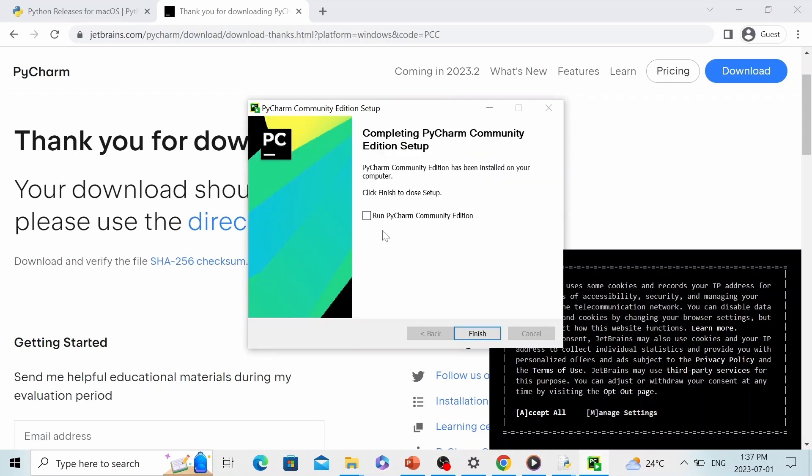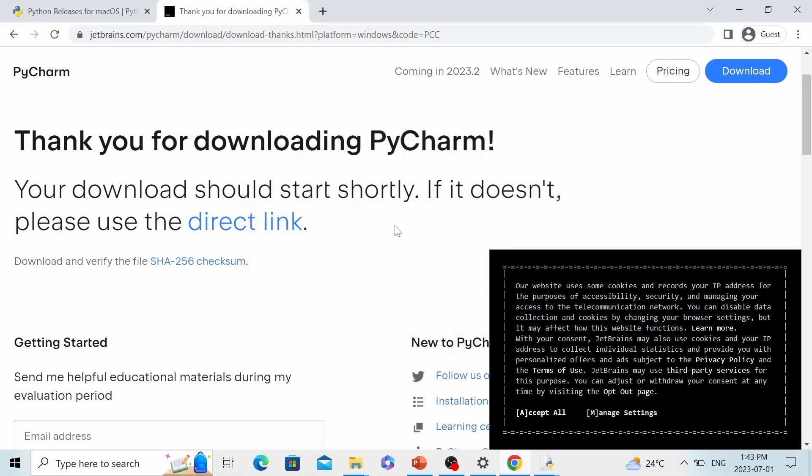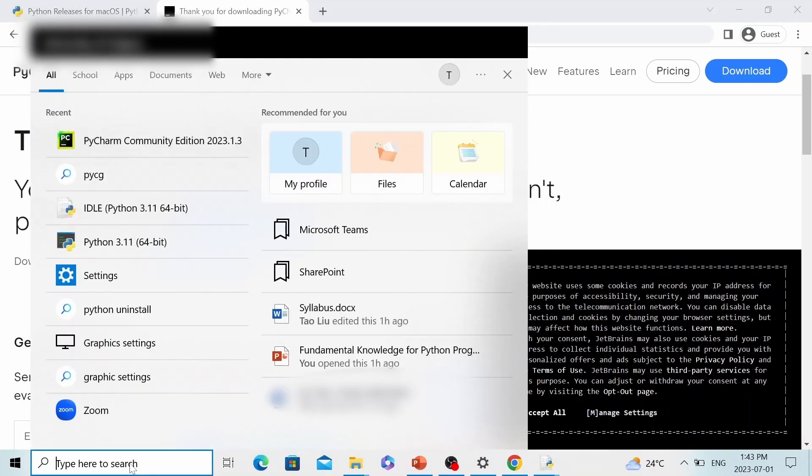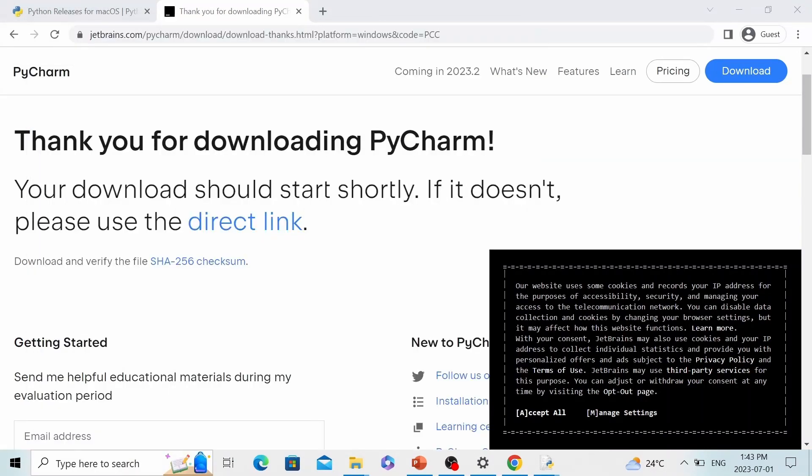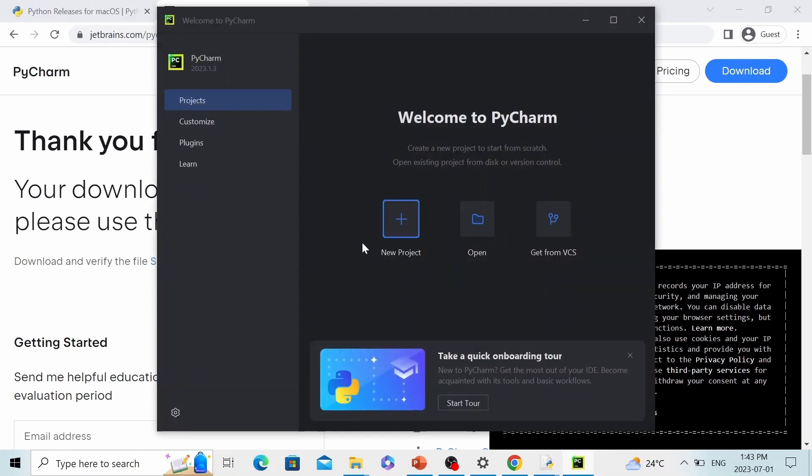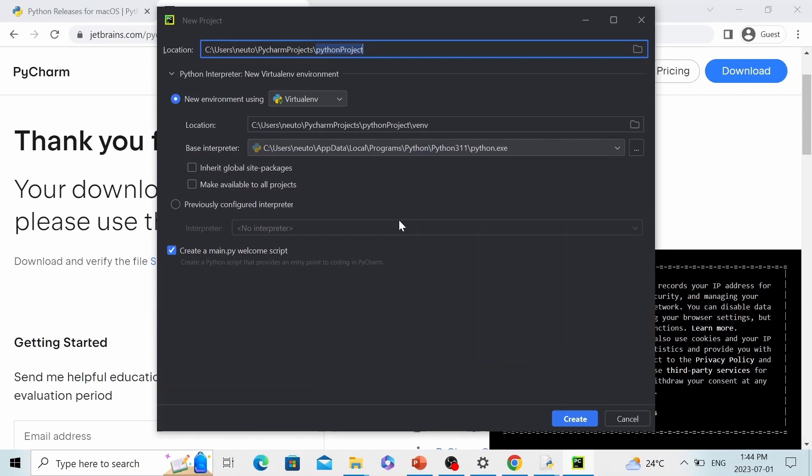All right, we have successfully installed PyCharm Community. Now we can click finish. Now if you search on your computer, you will find this app. Let's click on it. So this interface will be the interface when you first open PyCharm. We will first create a new project. You can see this is the default path where you will store your Python code. Let's go with hello world.